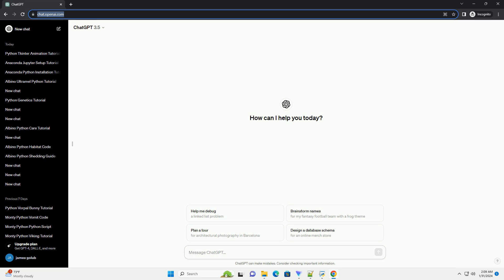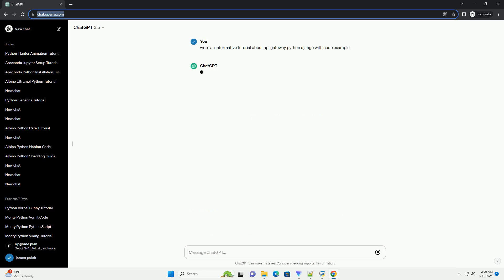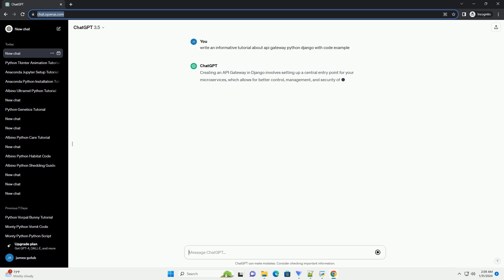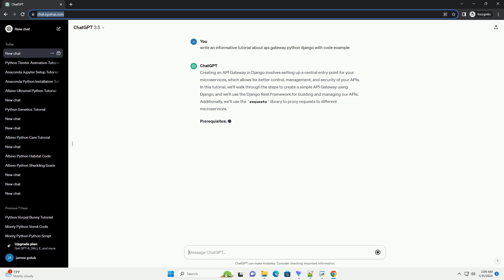Creating an API Gateway in Django involves setting up a central entry point for your microservices, which allows for better control, management, and security of your APIs. In this tutorial, we'll walk through the steps to create a simple API Gateway using Django, and we'll use the Django REST framework for building and managing our APIs.